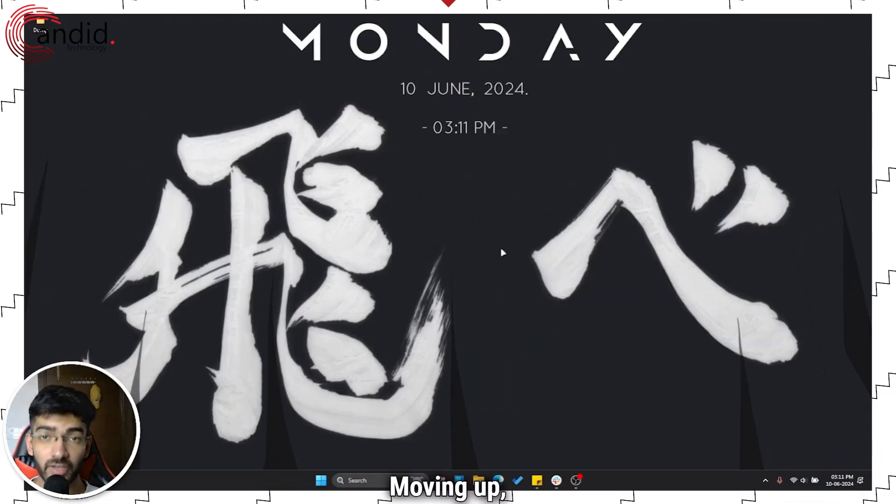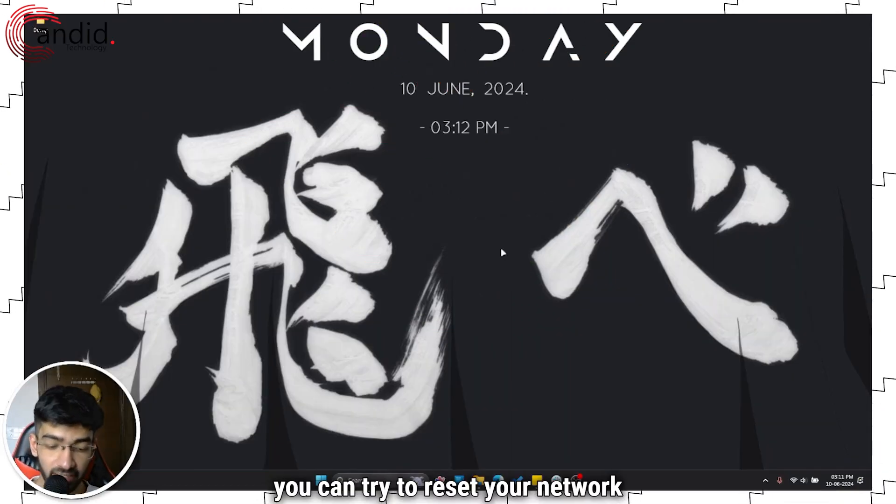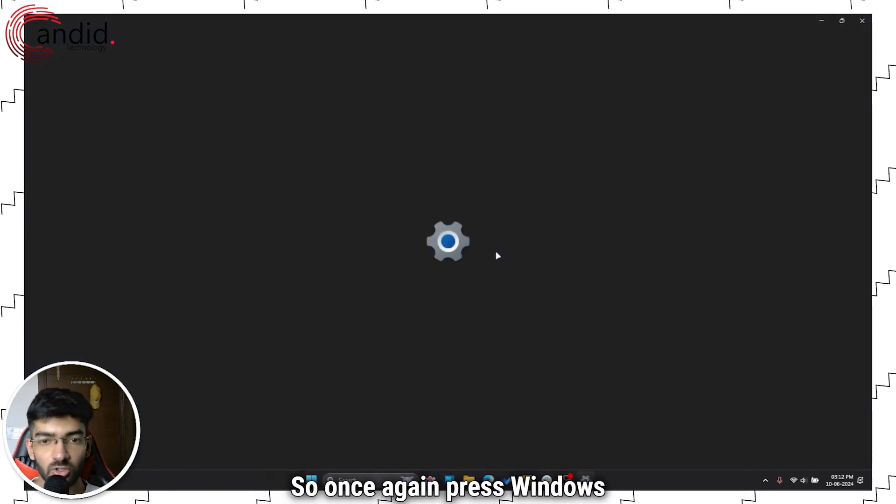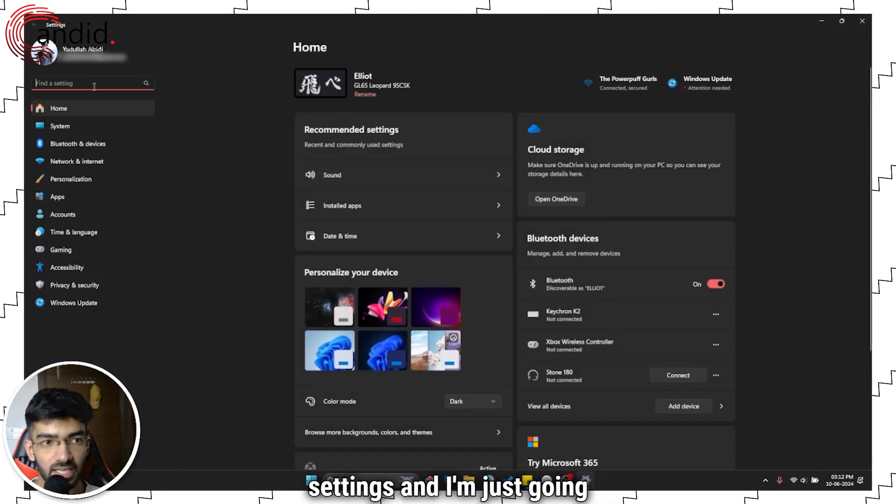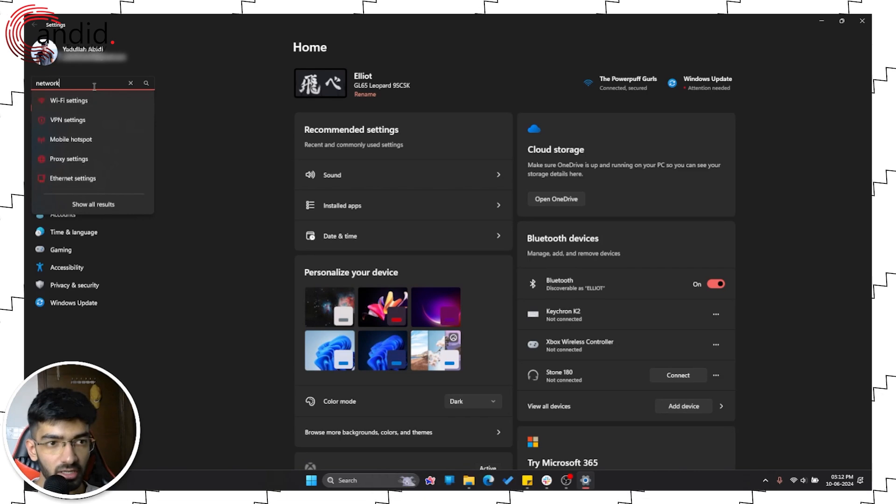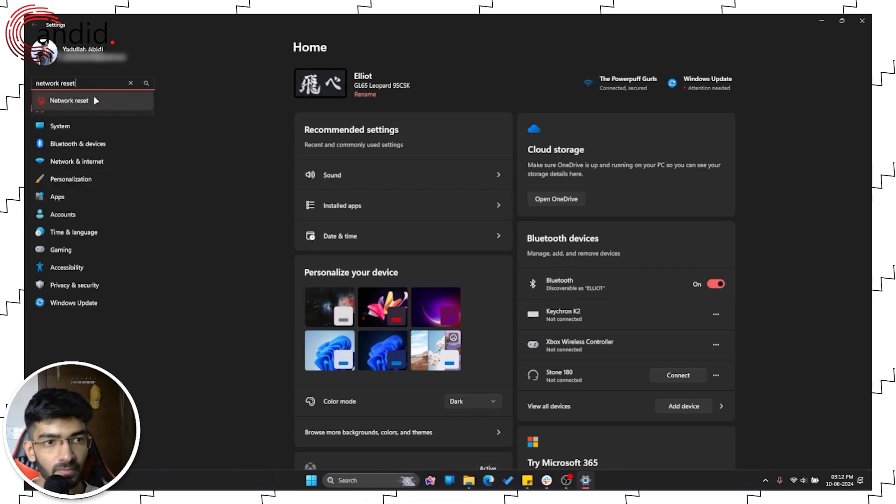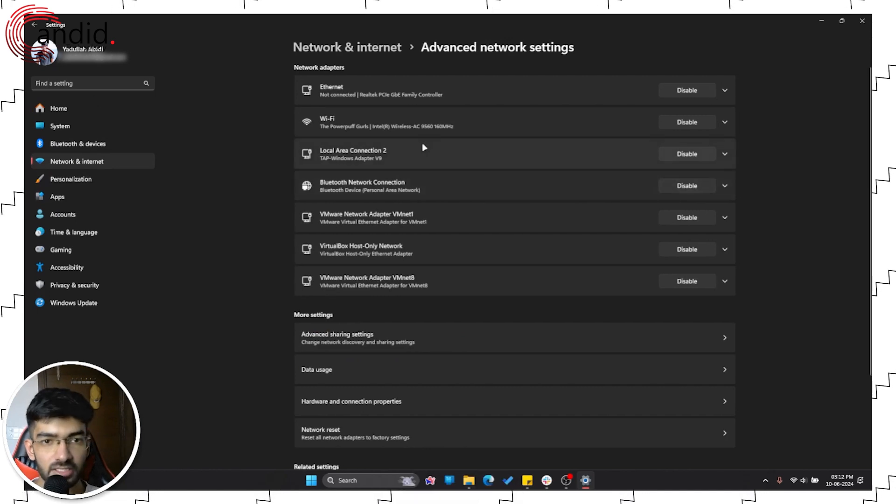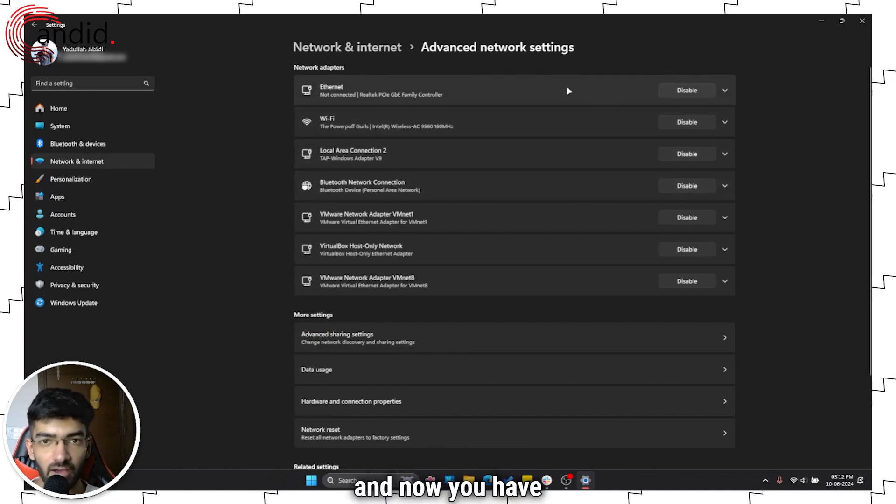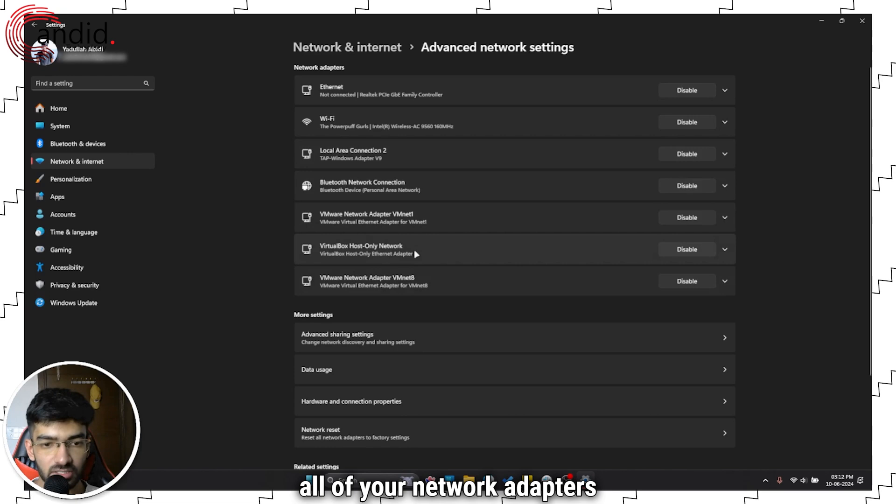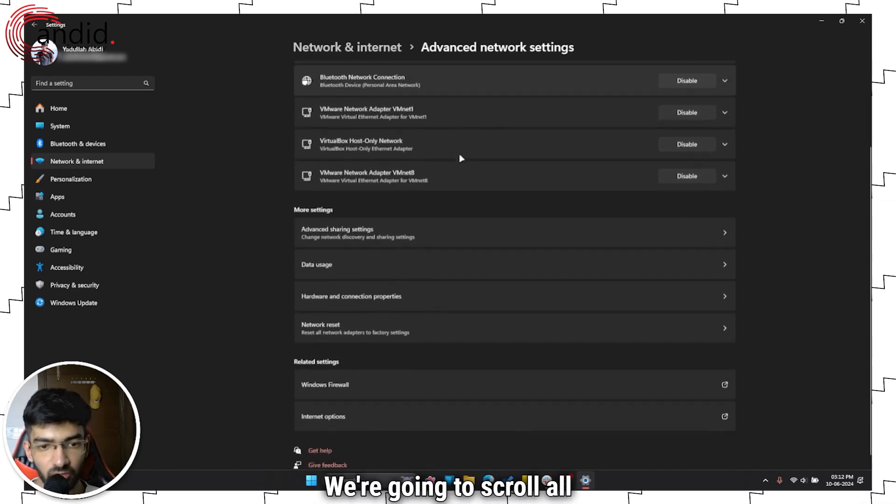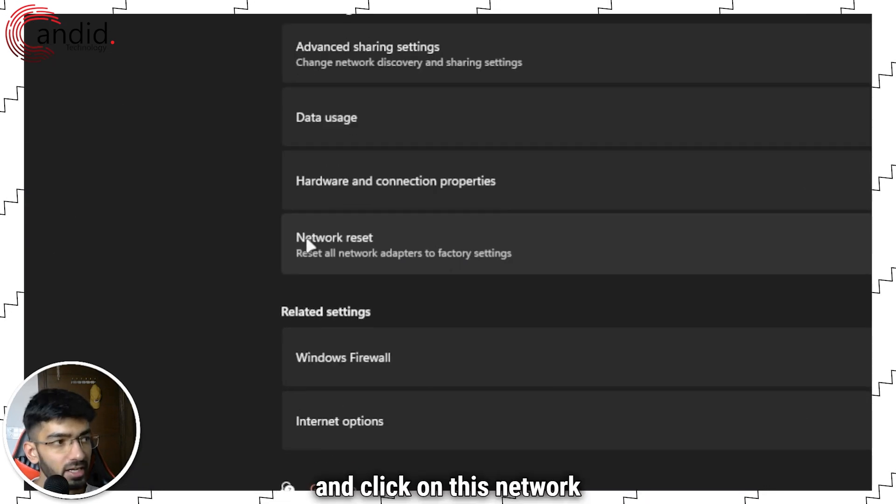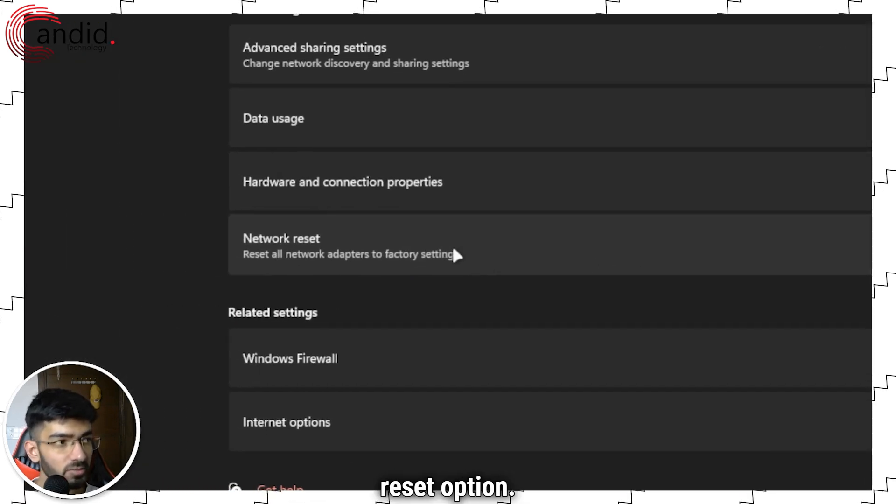Moving up you can try to reset your network settings if you believe that might be the problem. So once again press windows key plus I to open windows settings and I'm just going to search for network reset. Click on this and now you have all of your network adapters coming up right here but we're not interested in that. We're going to scroll all the way down and click on this network reset option.